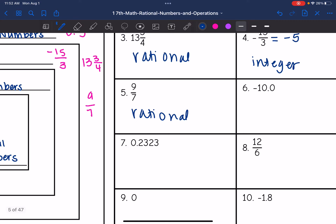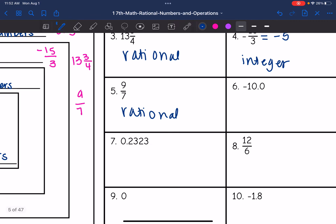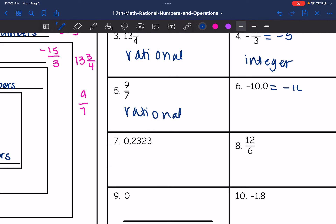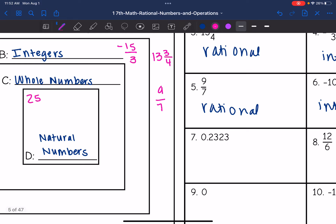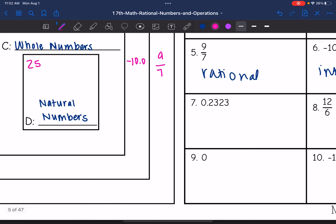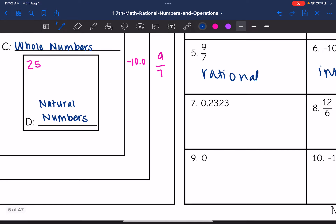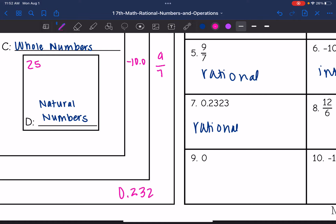Negative 10.0 — that is a negative whole number that simplifies to negative 10, so we have another integer. Negative 10.0 will go in the integers. Then 0.2323 — that is a terminating decimal, so that would be in the rational numbers, the most outer set.